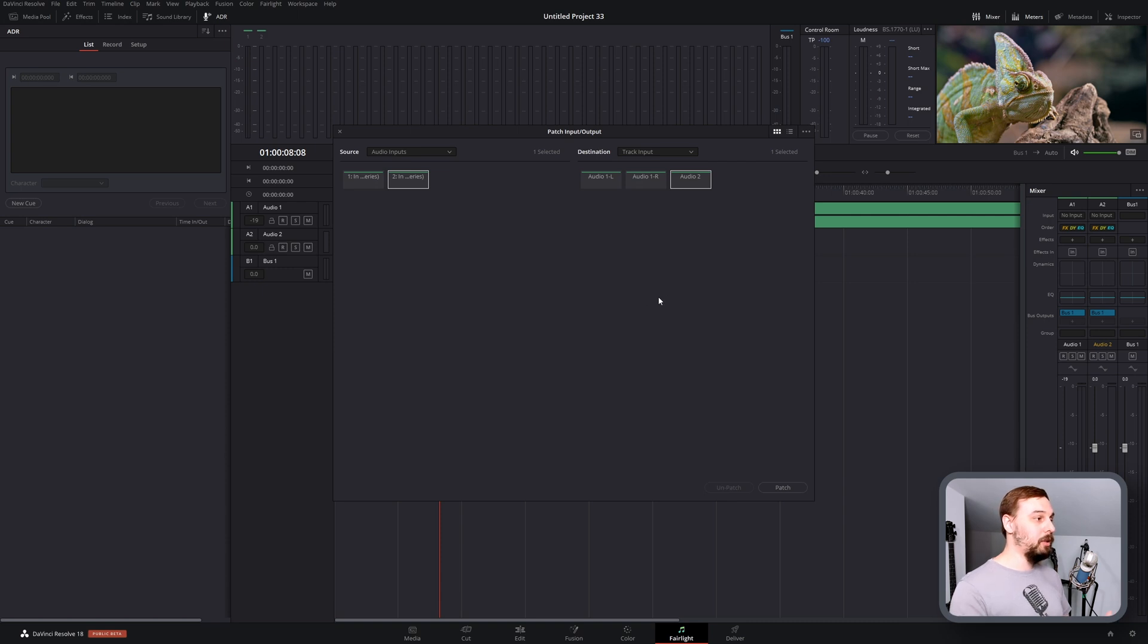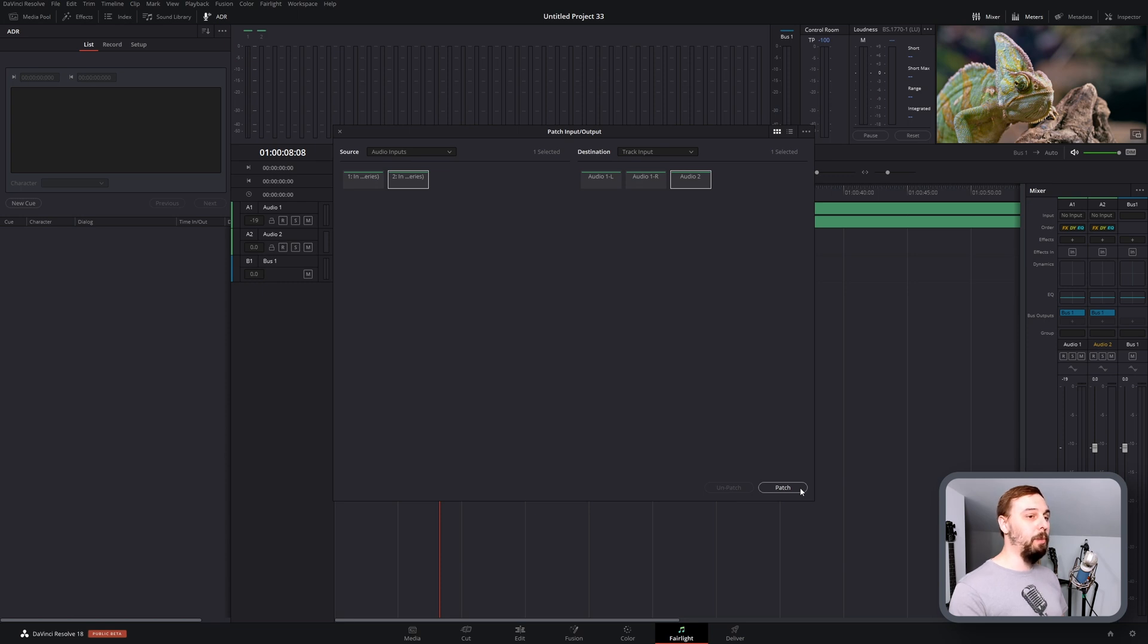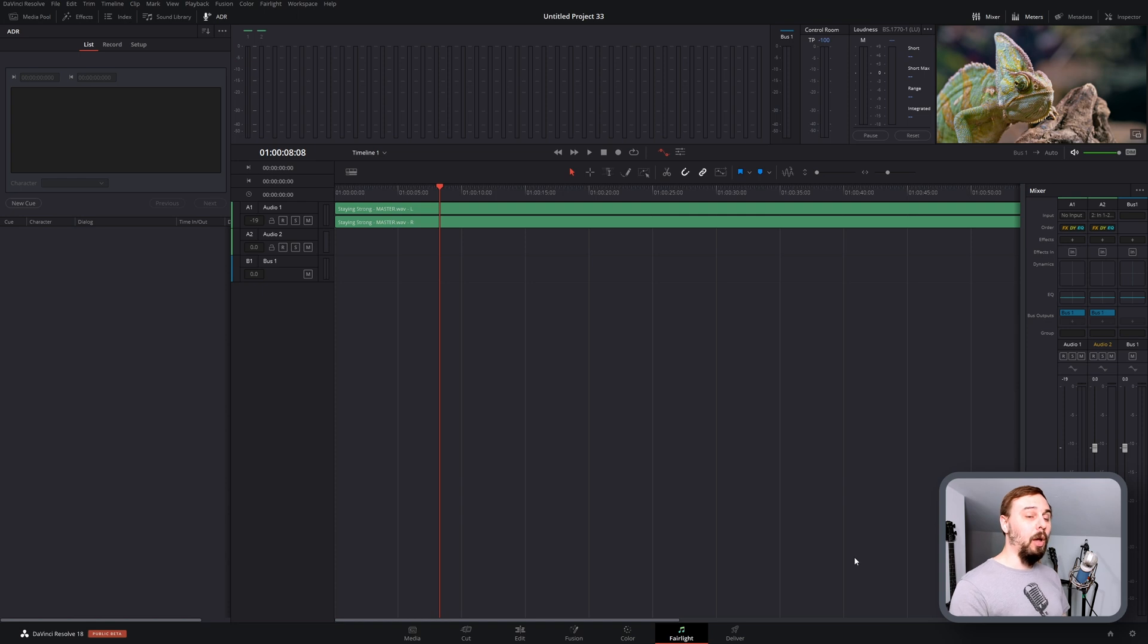We can see that the audio file, the song that I inputted, is a stereo source, so it has a left and right. But I just want it as a mono source as audio track 2. So that's the one I'm going to hit, and then we can click on patch and then just close that up.